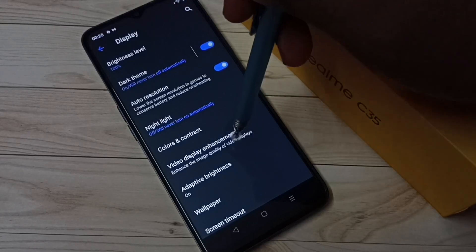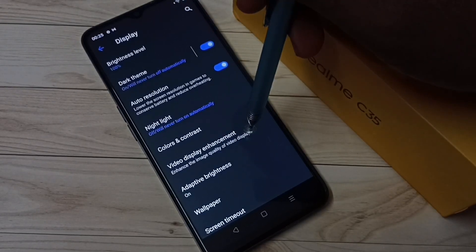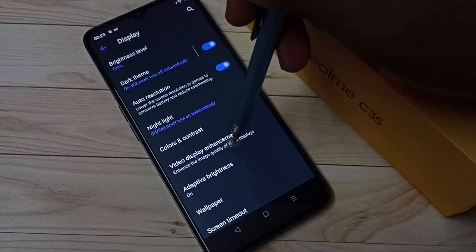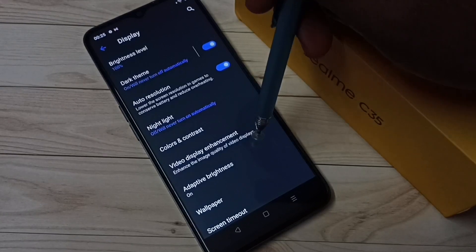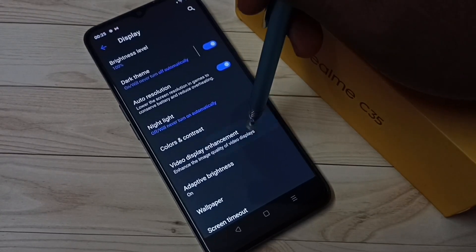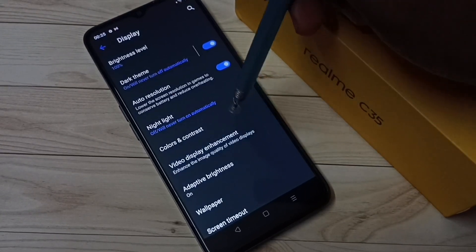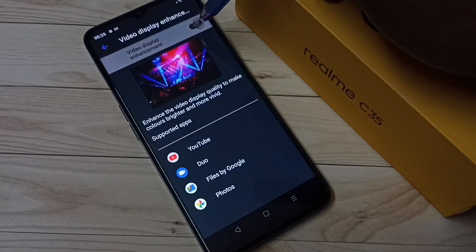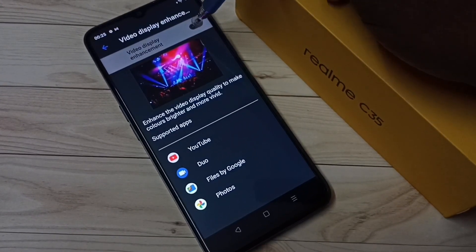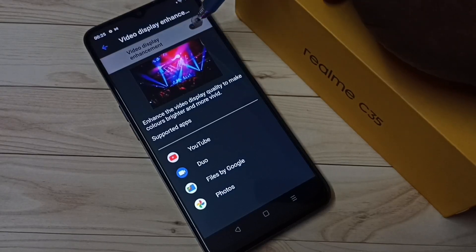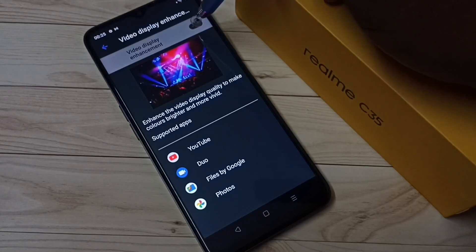Here we can see the Video Display Enhancement option, which enhances the image quality of video displays. Tap on it to see the option to turn this feature on or off. Let me turn it on — tap here.